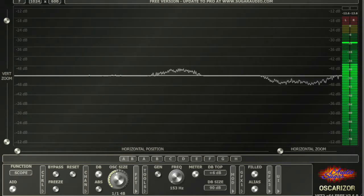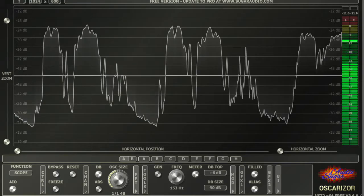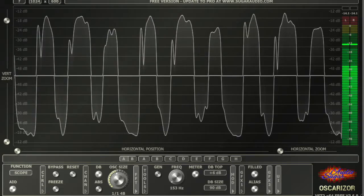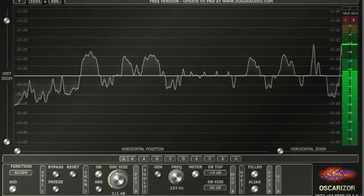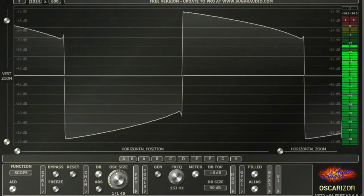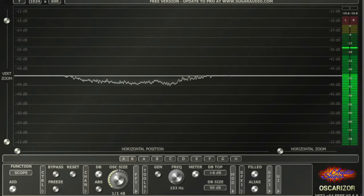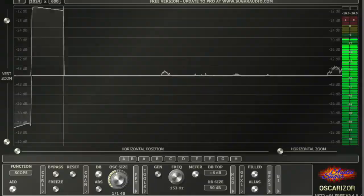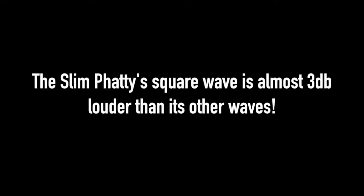My goodness, the Slim Fatty square wave is way louder. It's louder than all of its other waves and it's louder than the Prophet square wave too. That only goes to negative twelve. It's almost three decibels louder.